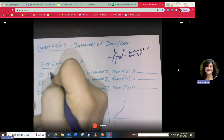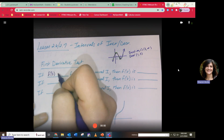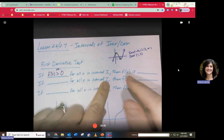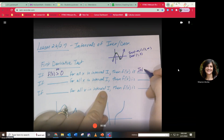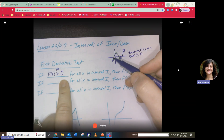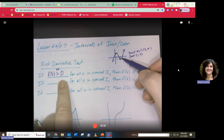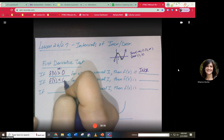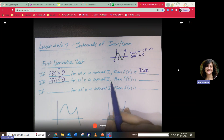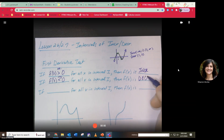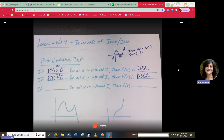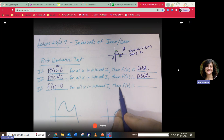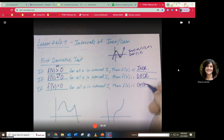If the first derivative of a function is greater than zero — meaning positive — for all x in the interval I, then the function must be increasing. If the derivative is negative for all x in interval I, then f(x) is decreasing. If it's zero for all x in interval I, then f(x) is constant at that point.